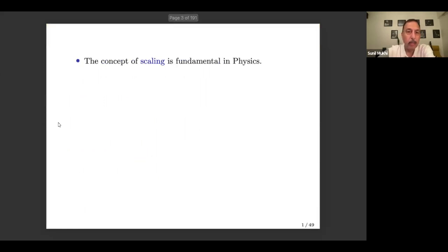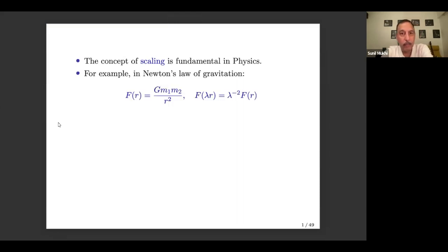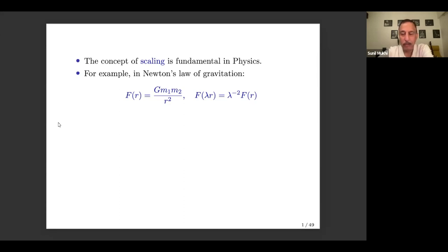Let's start at the very beginning with the concept of scaling. This concept is fundamental in physics, and as a simple example, look at Newton's law of gravitation. If I take a distance r and scale it by some number lambda, then the force scales like lambda to the minus two — that is an inverse square law. It's very simple and has a simple scaling behavior.